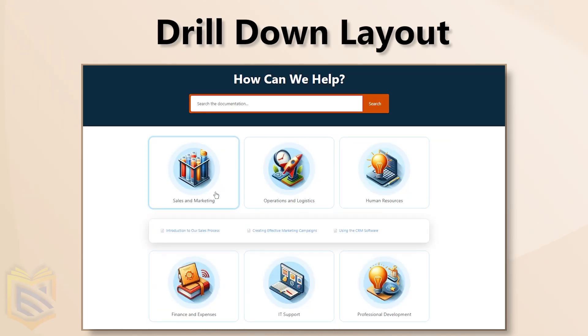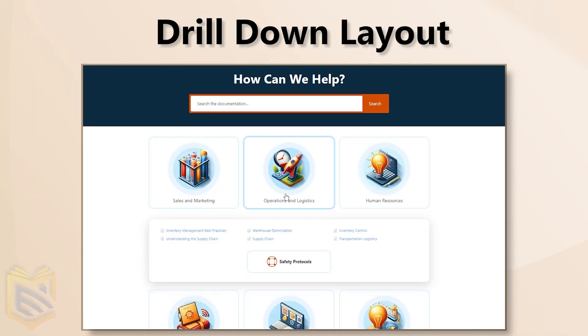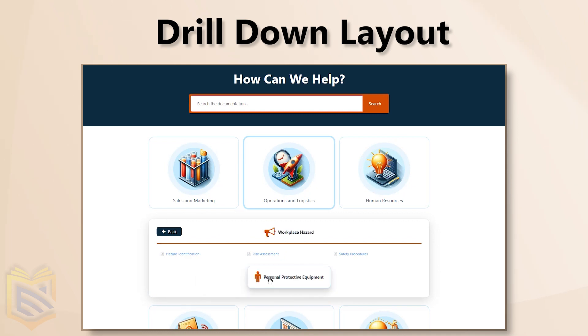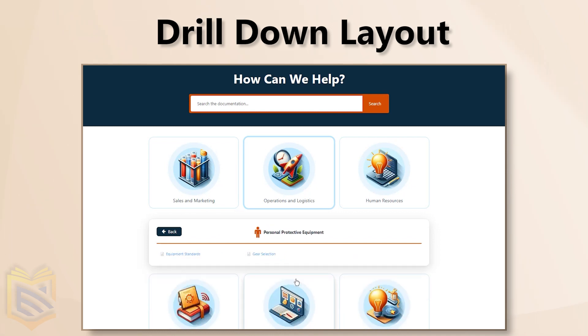Got a massive Knowledge Base? The drill-down layout keeps things organized. Uncover articles and subcategories layer by layer.